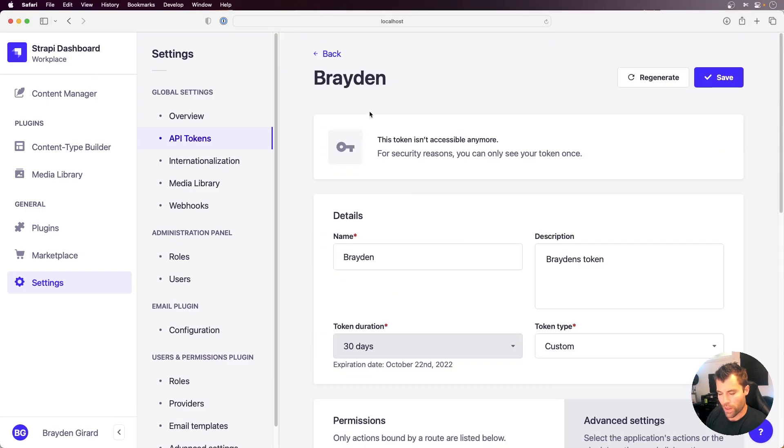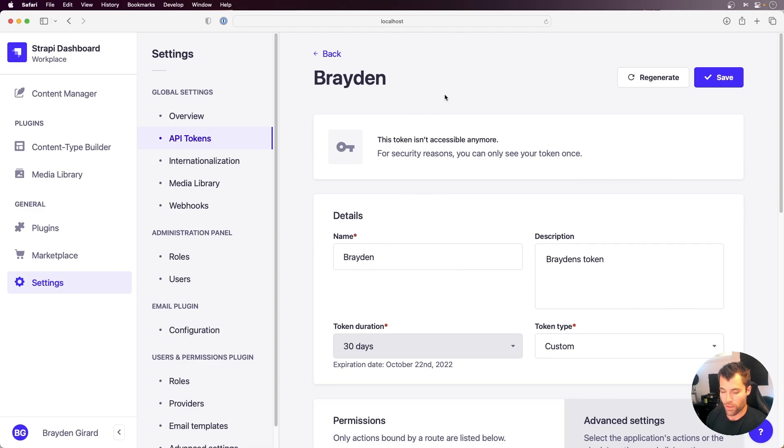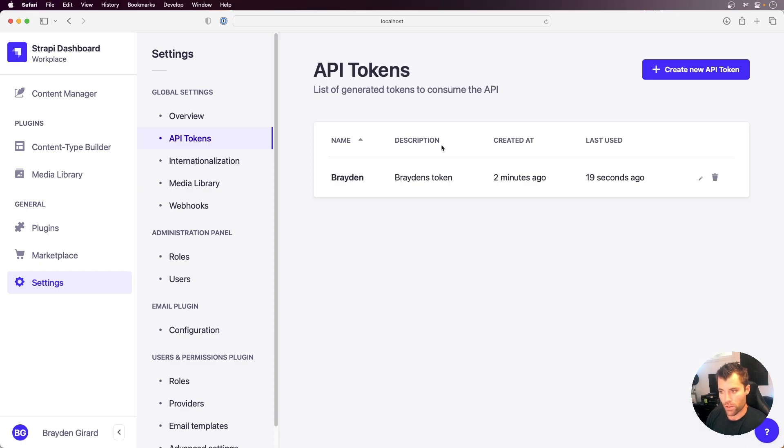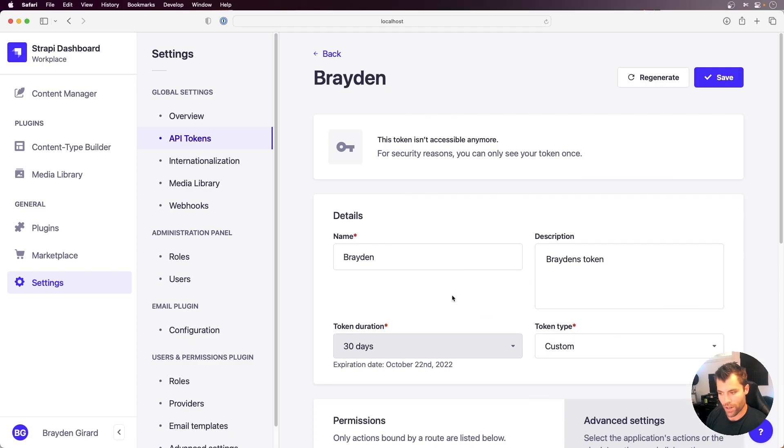So that is the new API tokens in Strapi. Strapi will still support user-based permissions with the user permissions plugin. That will still be there if you need it for individual user permissions. But if you want to use API tokens, it now has this much more fine-grained access and also a duration. Thanks for watching.